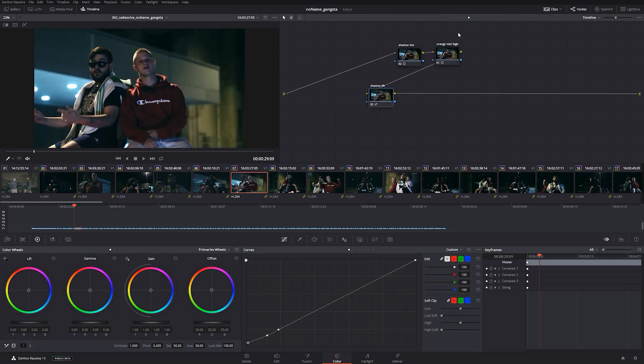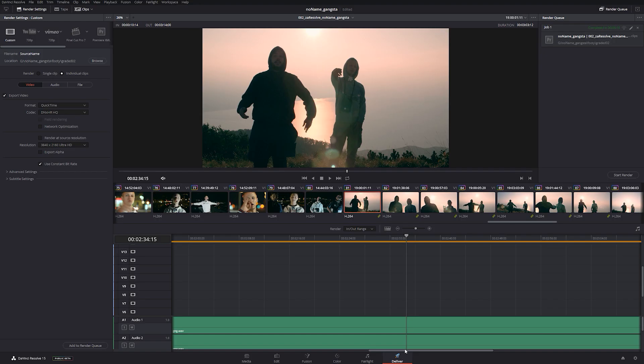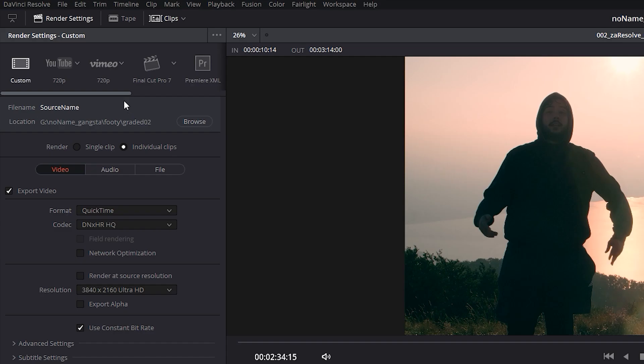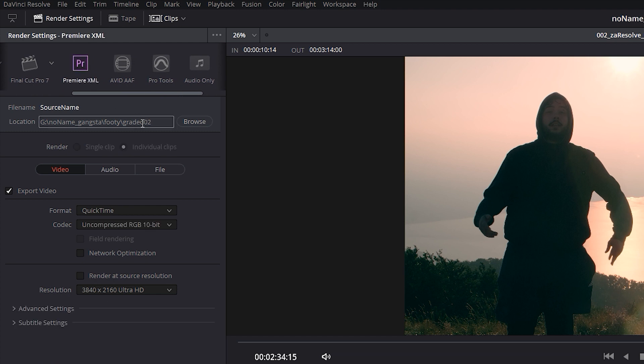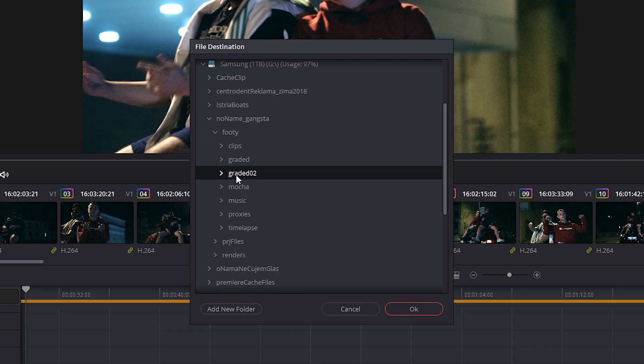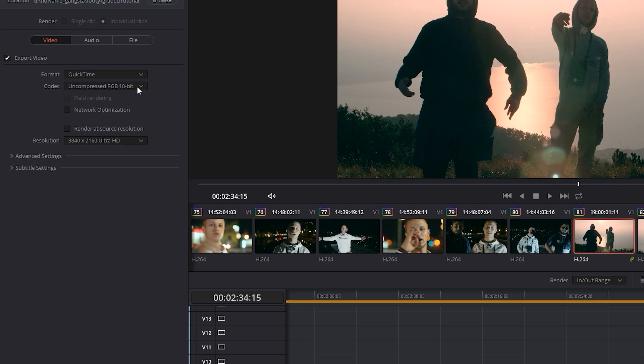Once you're done, go to the Delivery tab. In the top left menu, in the Export Presets, select Premiere XML Roundtrip. This will render your clips and export another XML file with a sequence containing new graded clips.